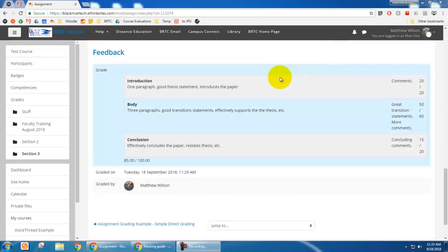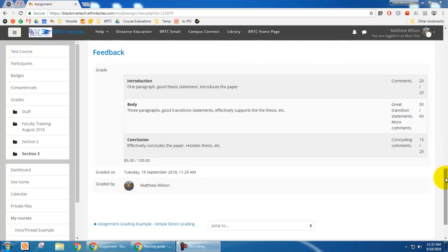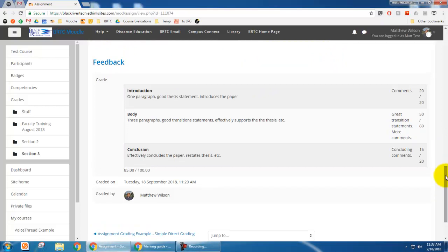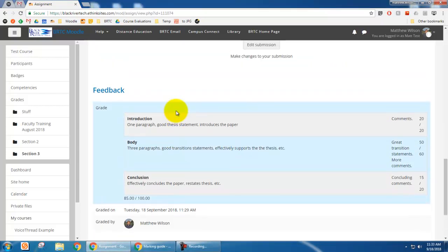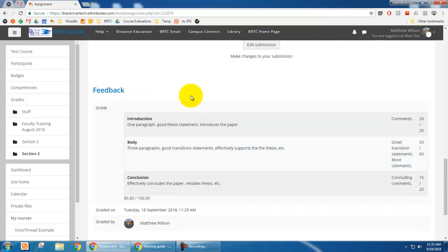And so now, this is the feedback. Whenever they click on the assignment, this is what they see. They will see, of course, above this, they would see, you know, their submission status and things like that. But down at the bottom below that, you will get this feedback.